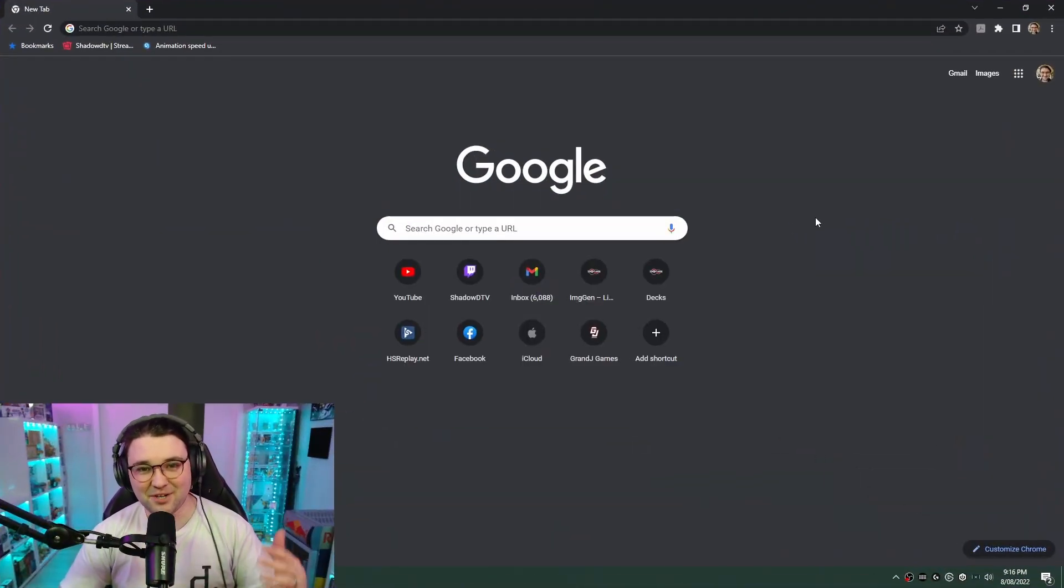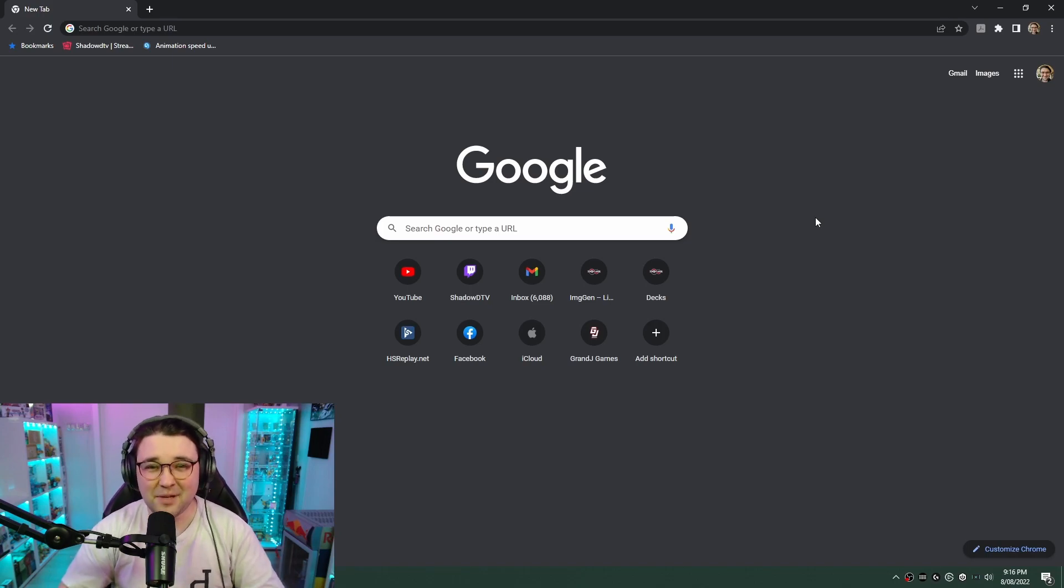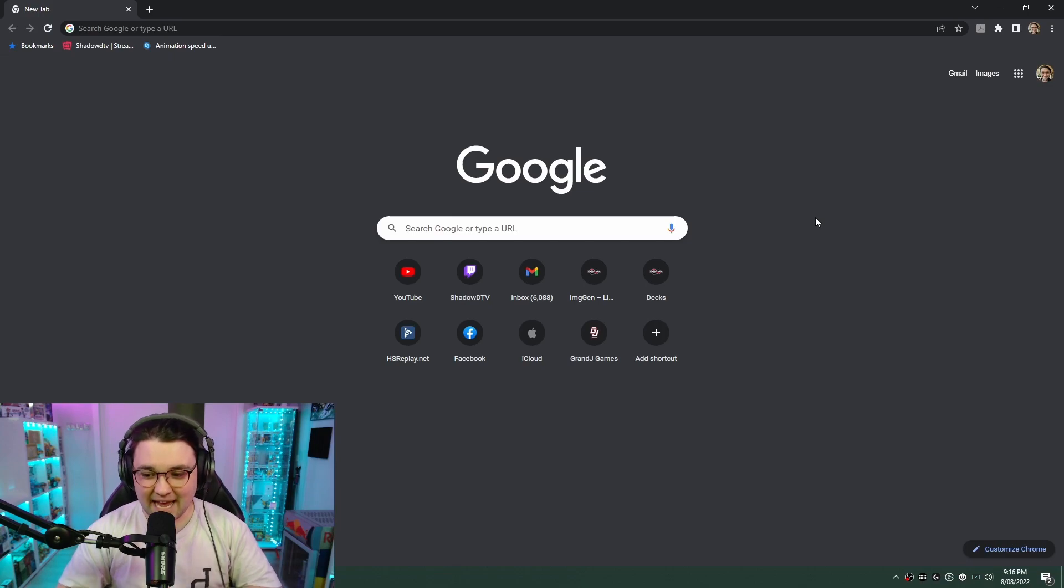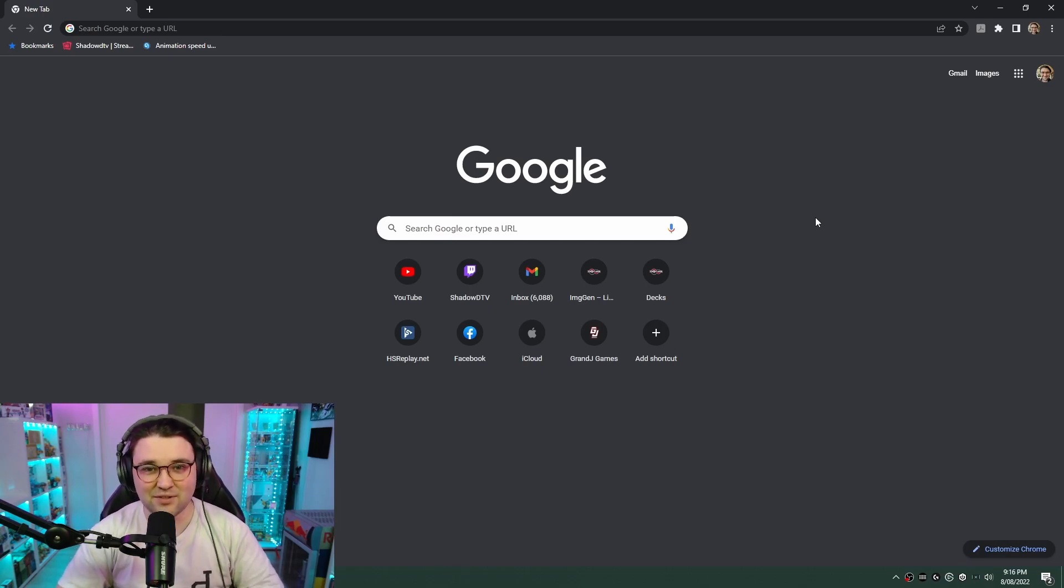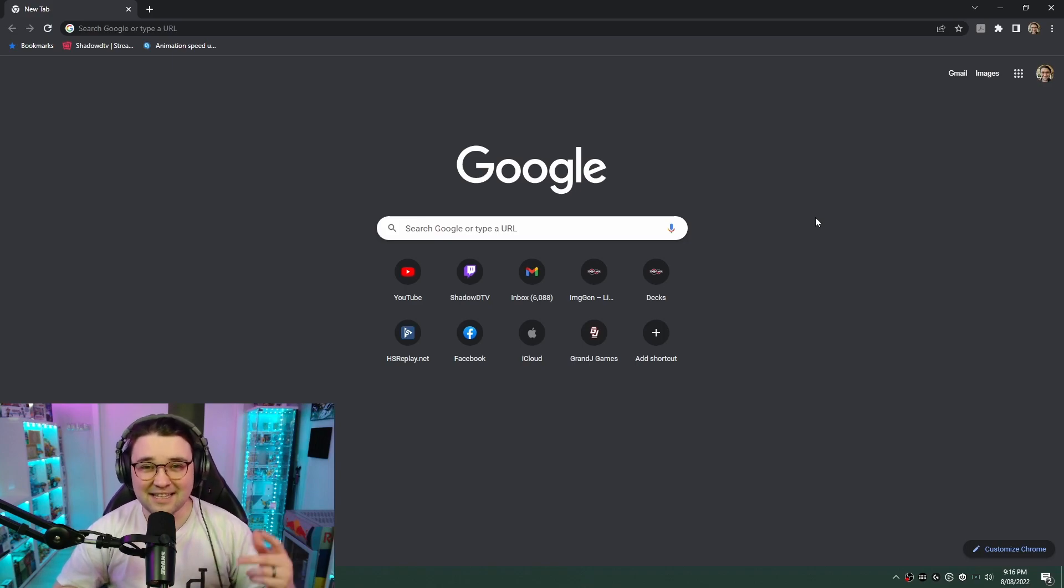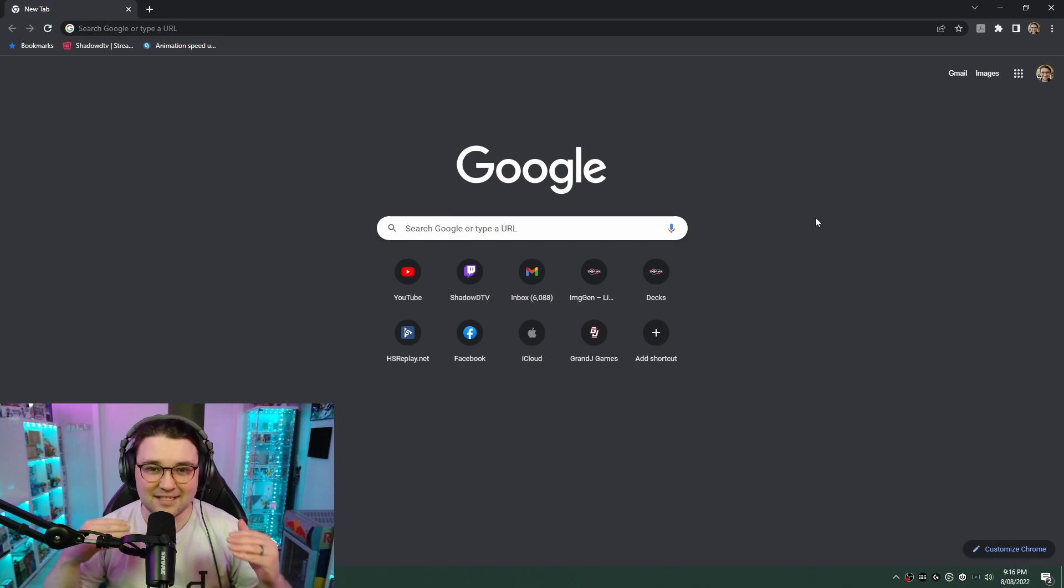Hey everyone, I'm ShadowD TV. Today I'm going to be running you guys through how to play Marvel Snap on PC right now. Currently, as of today, the 8th of August 2022, there is no PC client available yet. The game is still in beta. There is a PC client coming to Steam in the near future, but until then this is the best way to play on your computer.